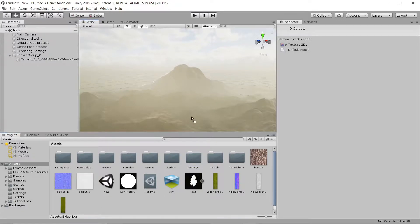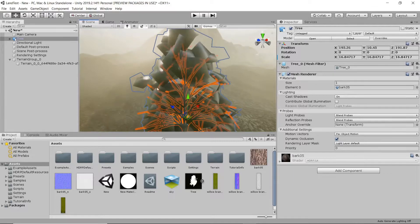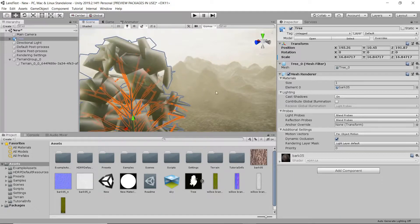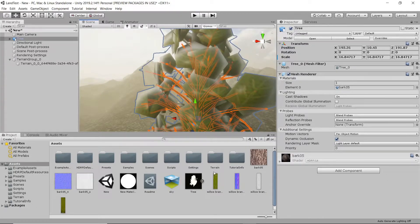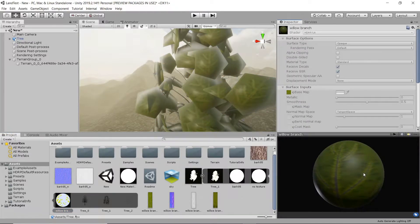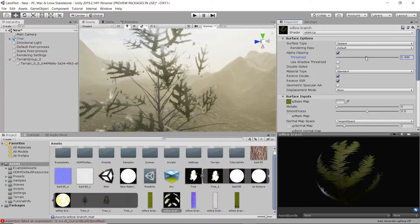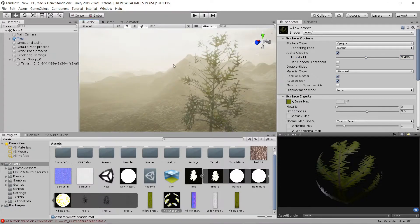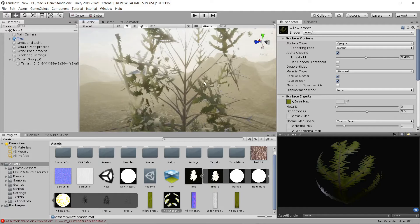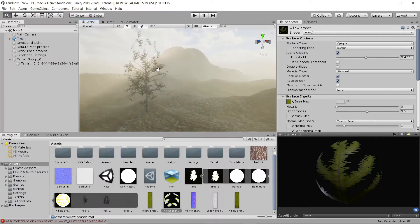We're obviously getting some issues with the leaves here. I'm not 100% sure as to why that is, but we can figure that out real quick. Just check alpha clipping here. The trees I made in the demo didn't have leaves, so I had not taken the time to check that out yet. But those will do for now. We've got the nice volumetric lighting. We've got trees down.